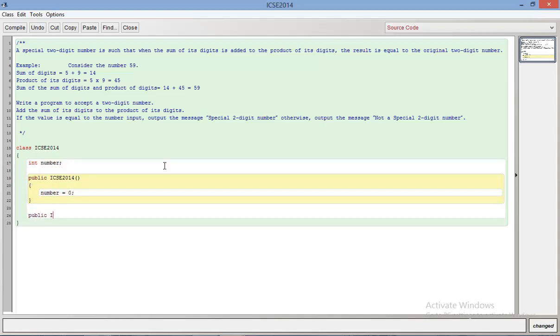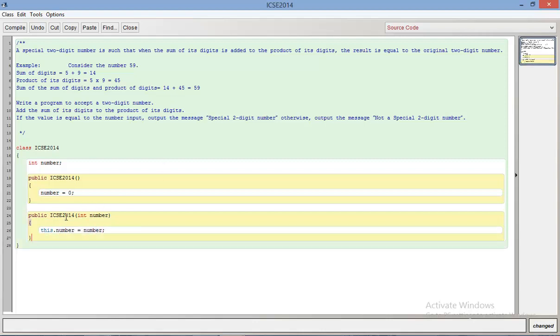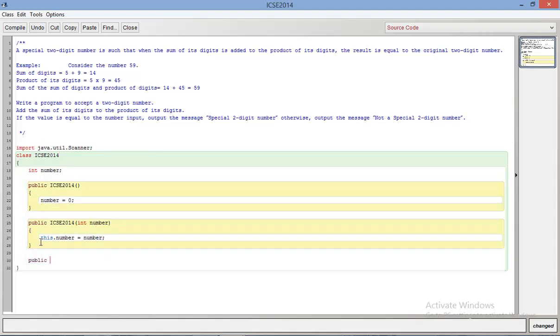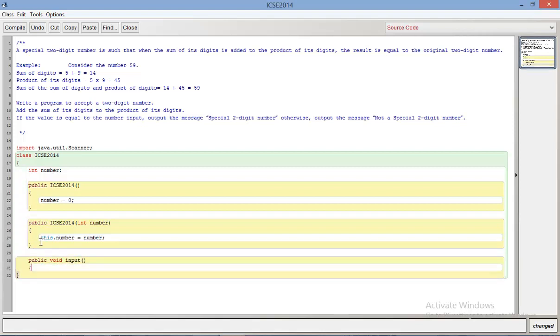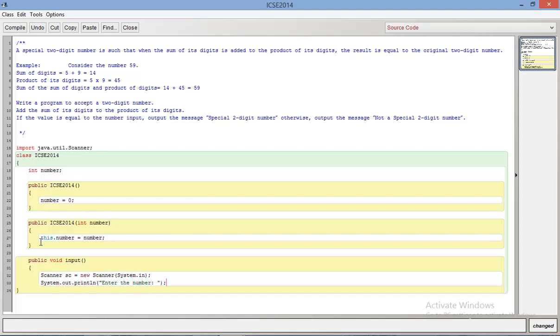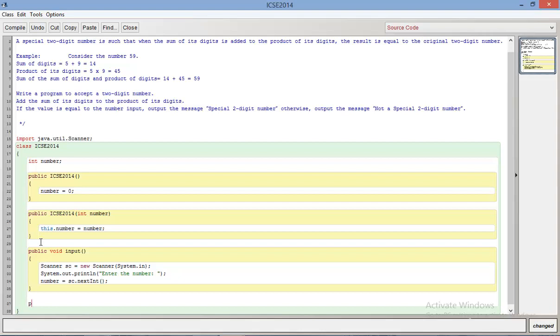I'm going to use this as a default constructor where I set the number to zero if I have no argument, otherwise I'm going to use a parameterized constructor. What I'm doing here is writing this dot number equals number. This dot number refers to the instance variable, whereas just number refers to the parameter provided to this constructor as input. Now I'm going to use Scanner class for input because I'll need to write an input function, so I'll write public void input Scanner SC. You should know this by now if you're taking the ICSC exam.